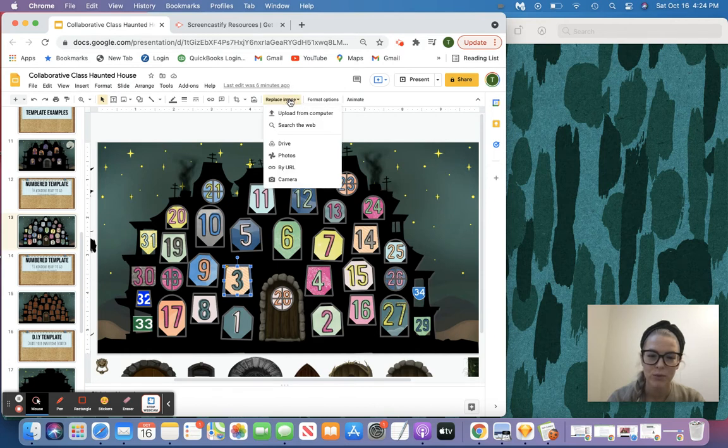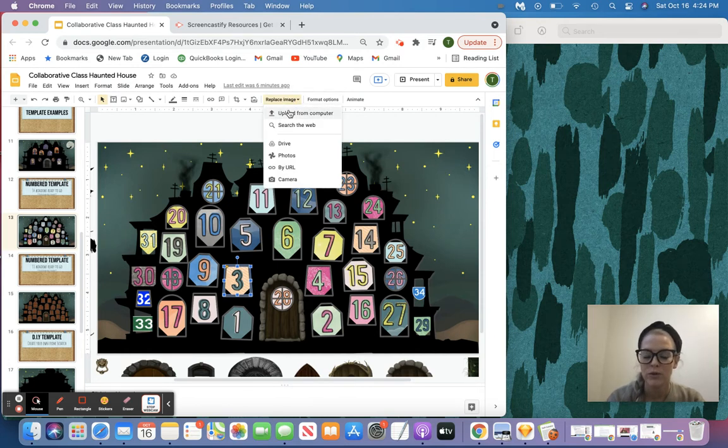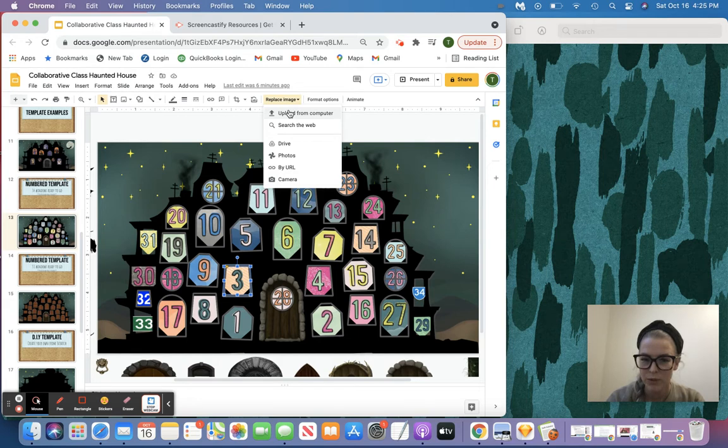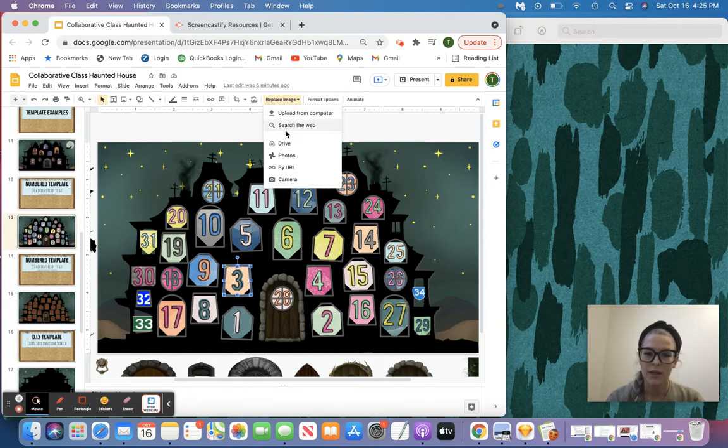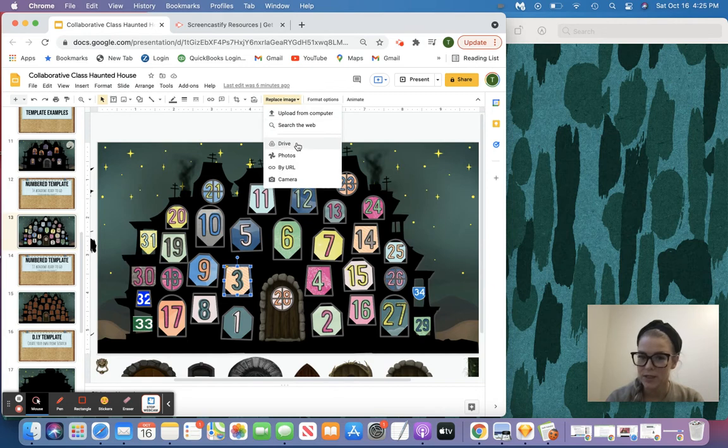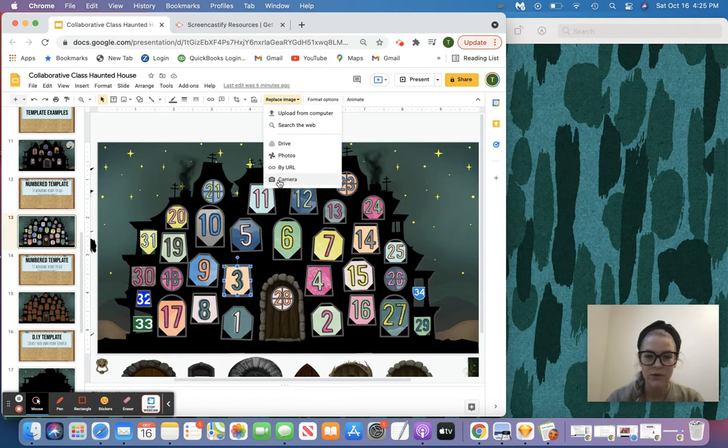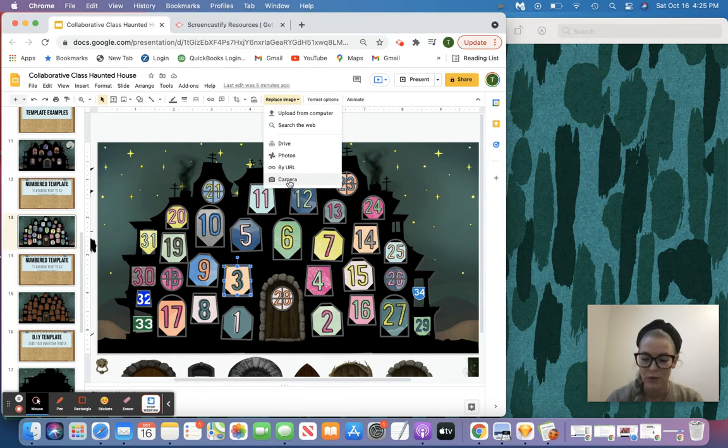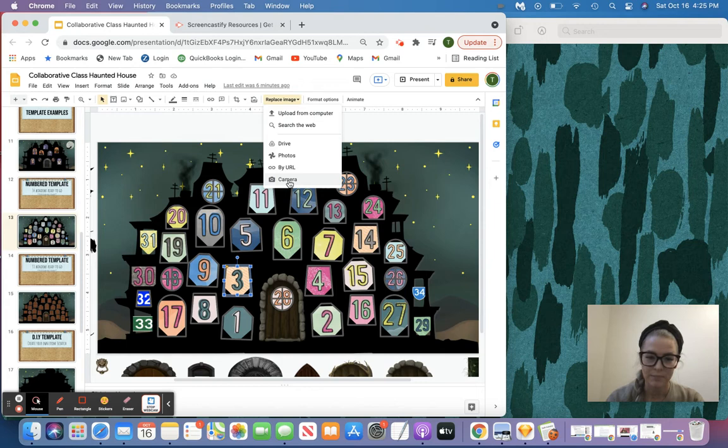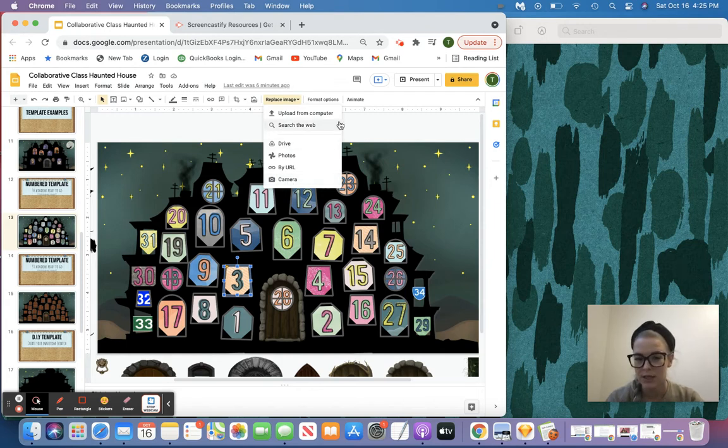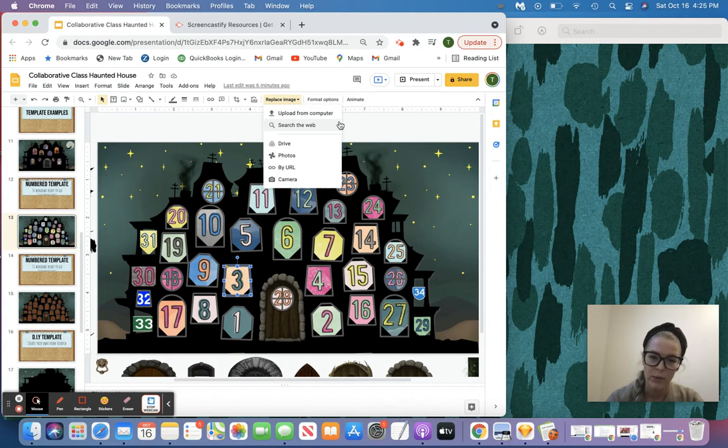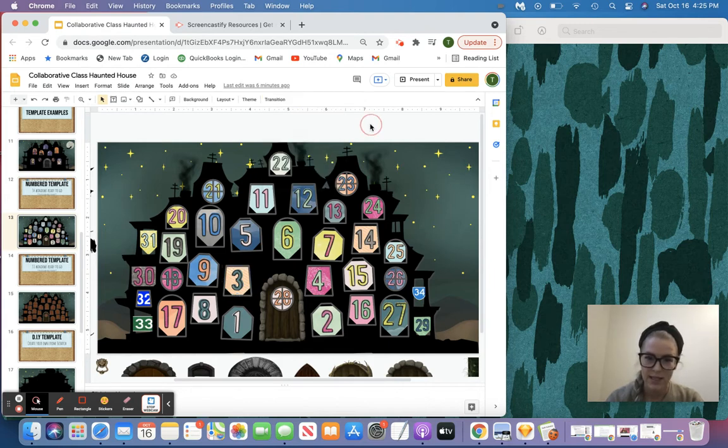So we would come up here to replace image, and we've got a couple options here. We could do upload from computer—that means your picture or GIF has been saved to the computer. Drive would be if your image or GIF has been saved to Google Drive, or if your device allows, you can use the camera option to just take a quick picture and upload it that way. Then you simply select the image, click replace, and it will automatically insert it.